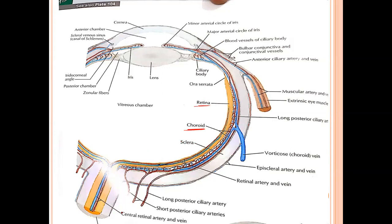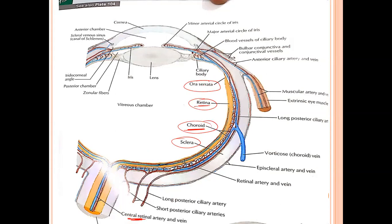The retina is not continuous in the anterior portion — it ends there and forms a serrated margin called the ora serrata. The middle choroid layer is continuous and anteriorly forms a triangular structure called the ciliary body, which then projects forward to form the iris. So we have the iris and the ciliary body as part of the uveal tract.